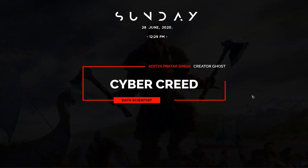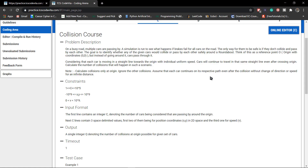Now let us understand how we are going to approach this question and how we can solve this and get rid of all those errors. You can go to this website and read the question, or you can pause the video and read it here. What the question is telling us is that in a given 2D grid field, there are a number of cars that are going to come and they may collide, and we have to find all the collisions occurring at the origin. The reference point is 0.